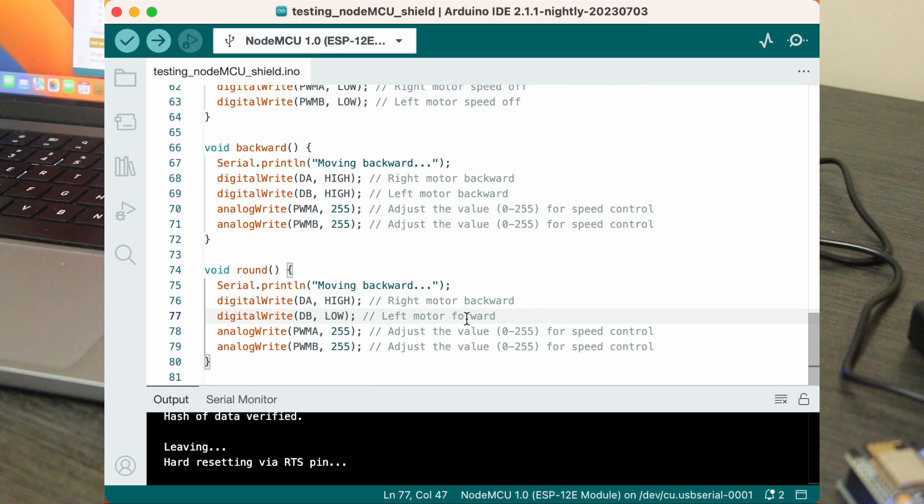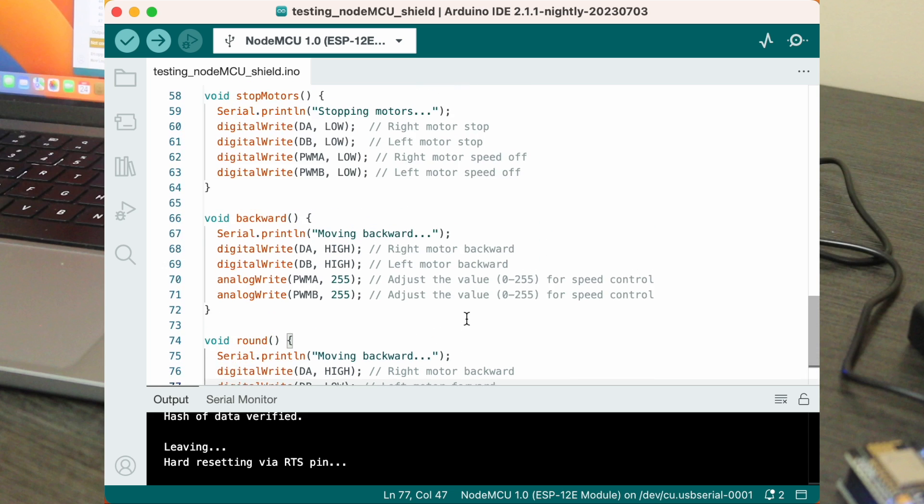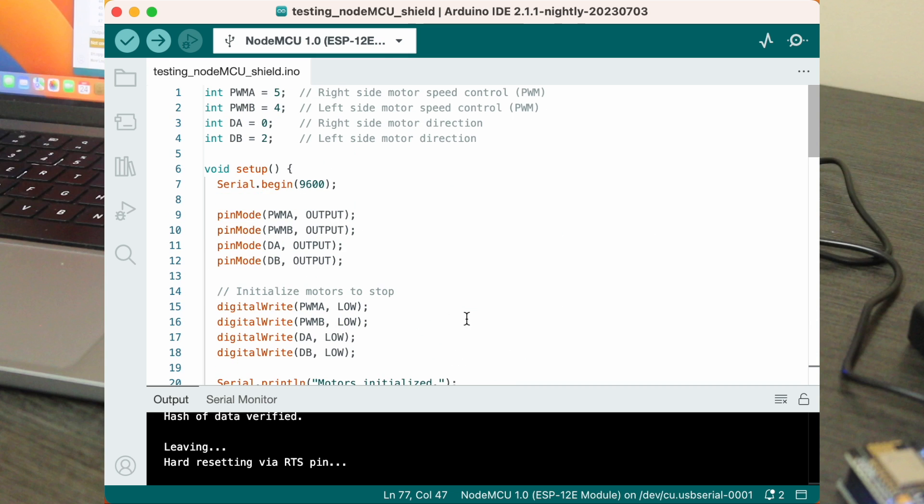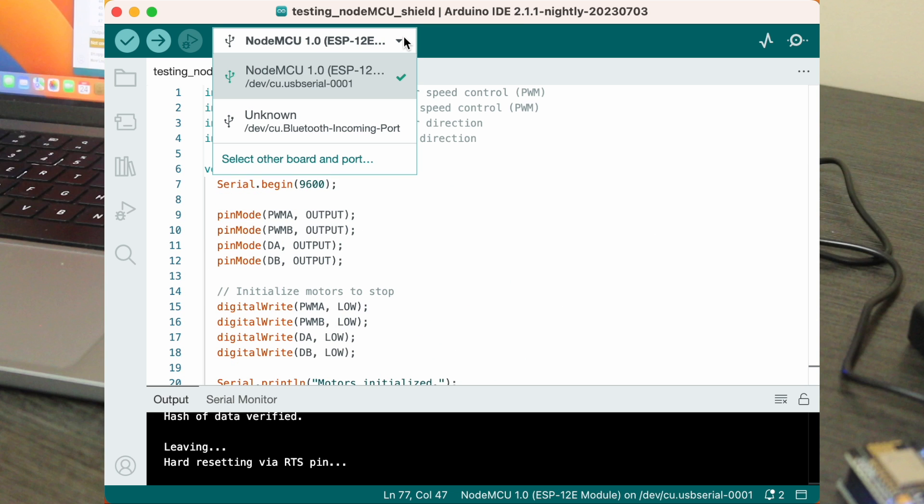Each forward or backward function sets the motor direction and control speed with analog write. The stop motors function stops both motors by setting direction and speed pins to low. Lastly, the round function demonstrates a turn by moving one motor forward and the other backward. This code showcases basic motor control for various movements using a NodeMCU.